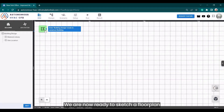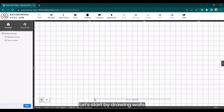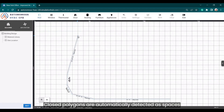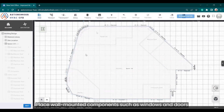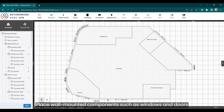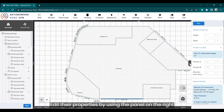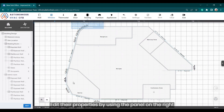We are now ready to sketch a floor plan. Let's start by drawing walls — closed polygons are automatically detected as spaces. Place wall-mounted components such as windows and doors, and edit their properties using the panel on the right.